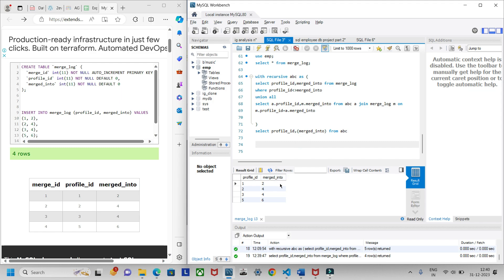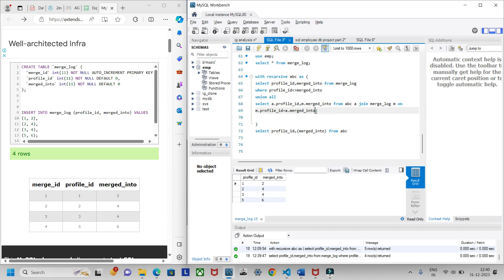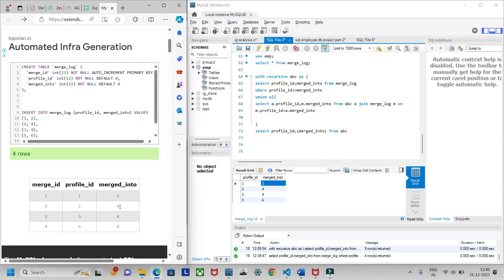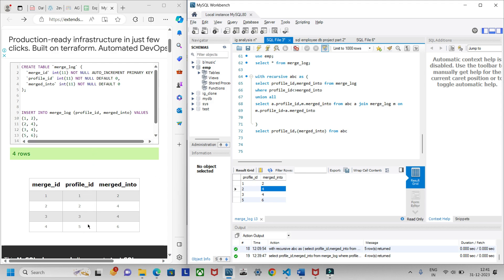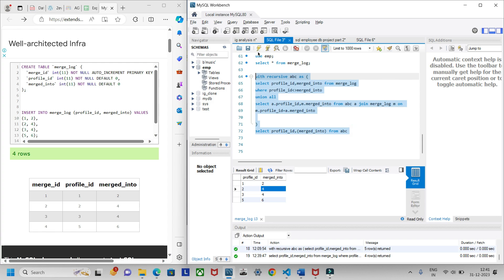Let me explain how the recursion works. In the first pass, you get one and two. Then the recursive query kicks in: m.profile_id = a.merged_into, so it finds profile_id two, whose merged_into is four. So in the next iteration, one is assigned to four. In the second iteration we have two and four — it looks for profile_id four, which doesn't exist, so the recursion stops.